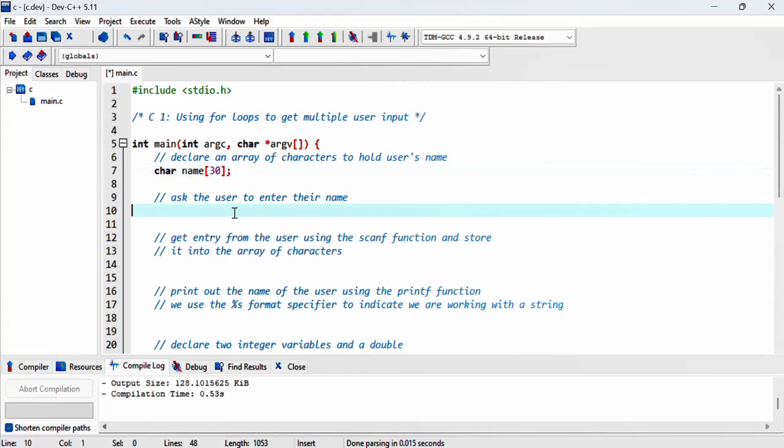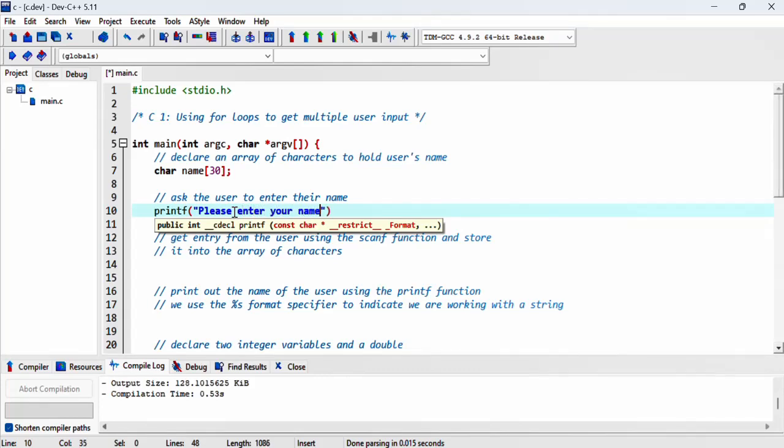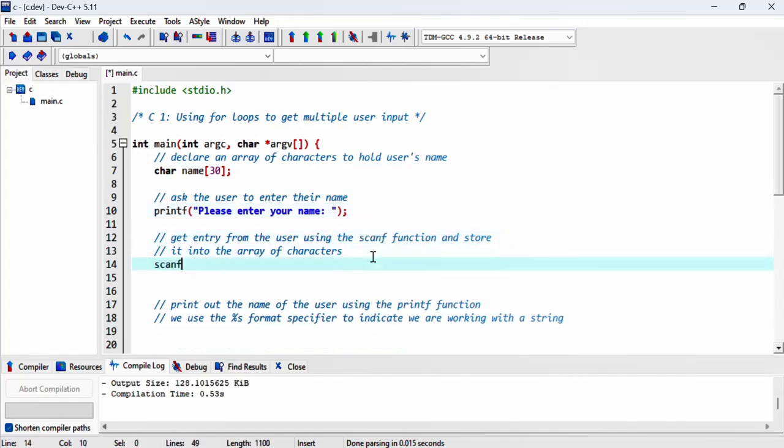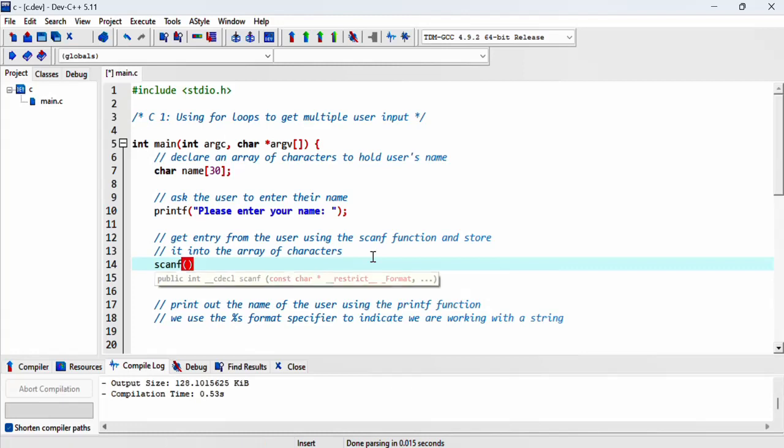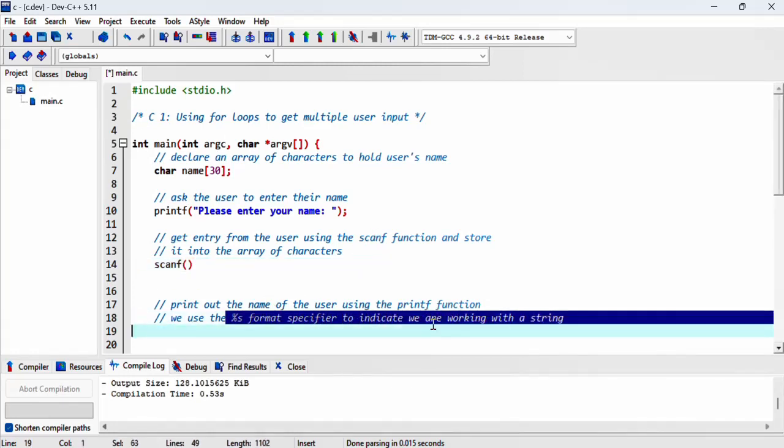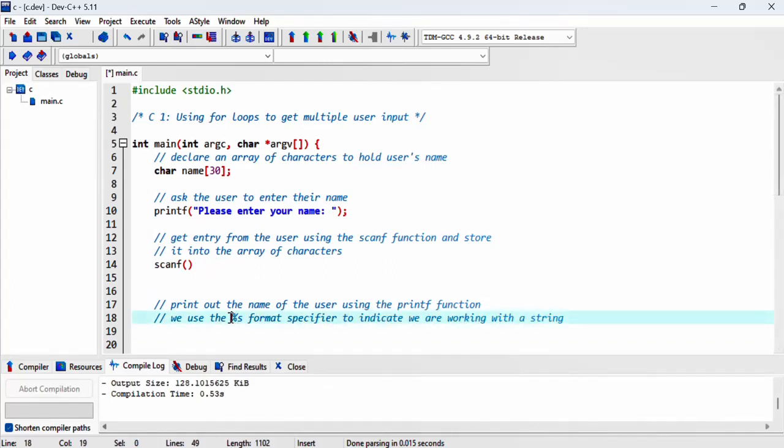We ask the user to enter their name by printing a message using printf. We get the entry from the user using the scanf function and need to specify what sort of entry we're getting. We use the string format specifier to indicate that we are receiving a string.